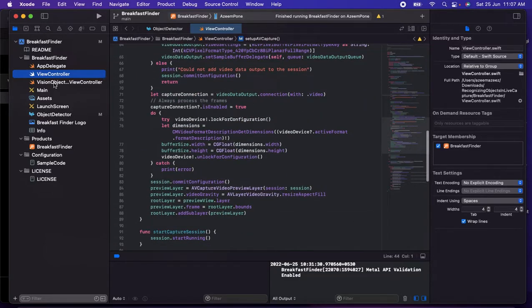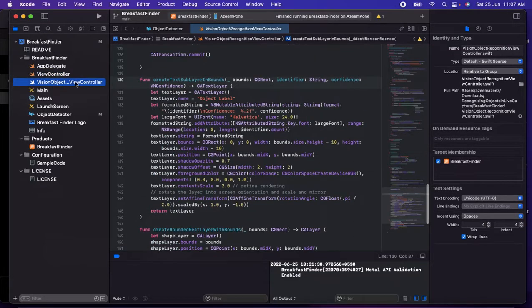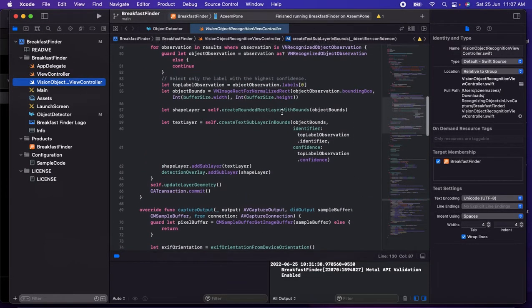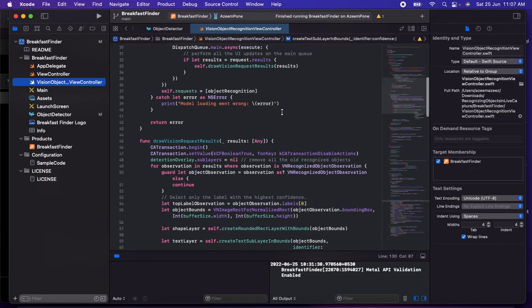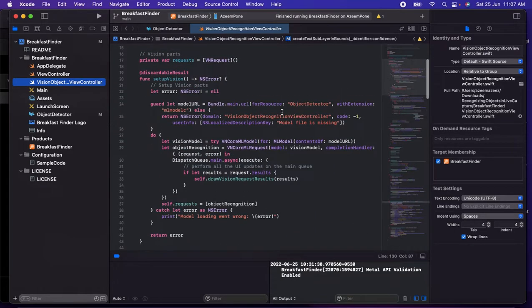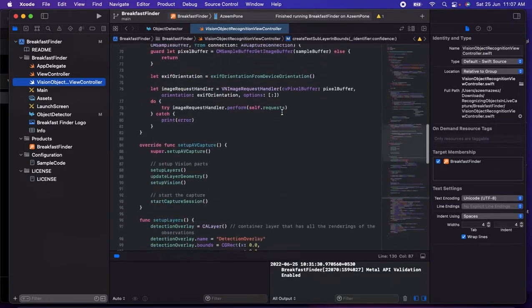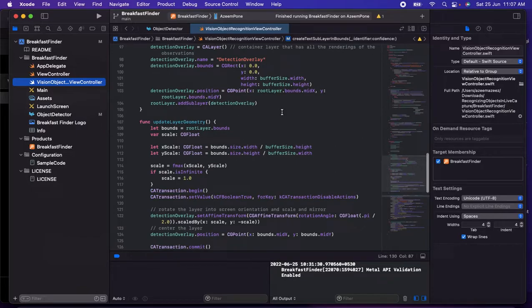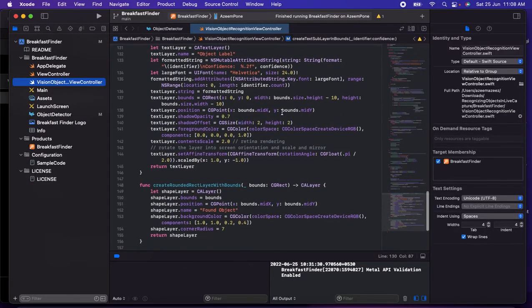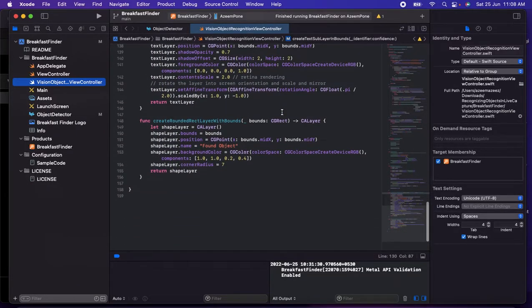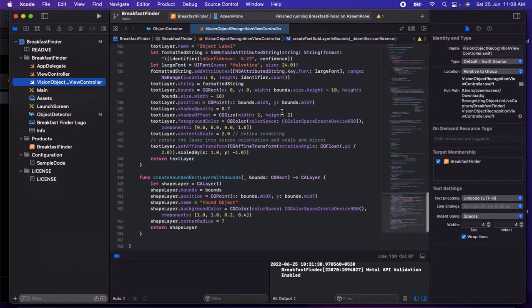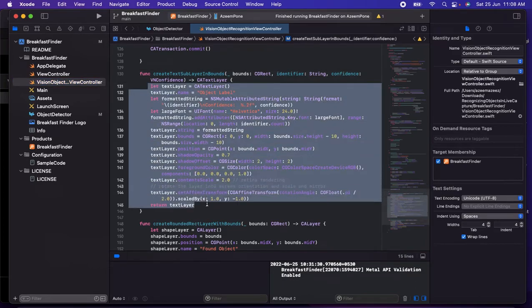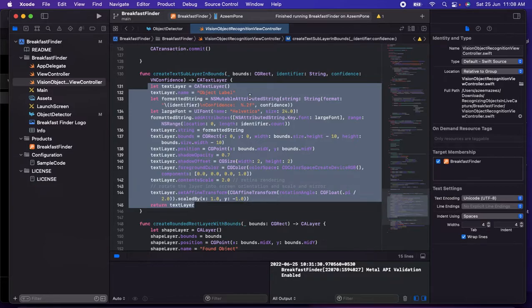They have a Vision object view controller where they're sending the request and getting the results, and draw the visions based on the camera axis frames. Then they have the layer as a text layer in order to show it in the camera itself along with the object name.